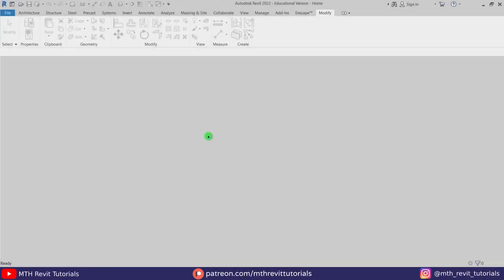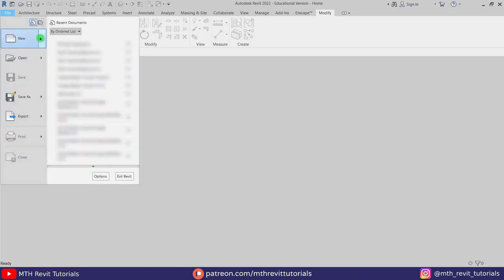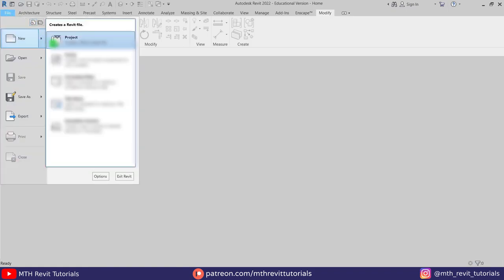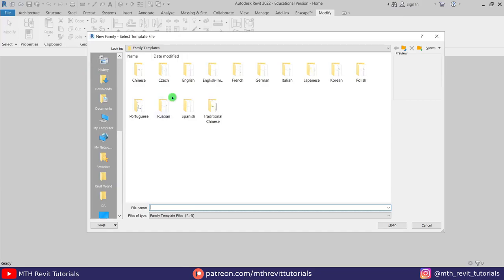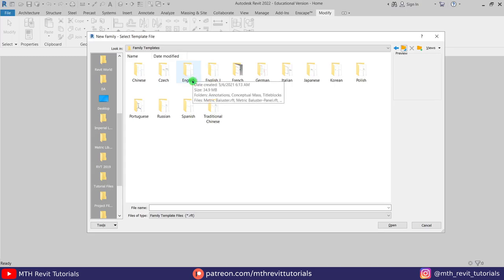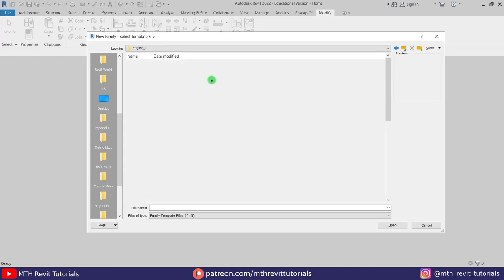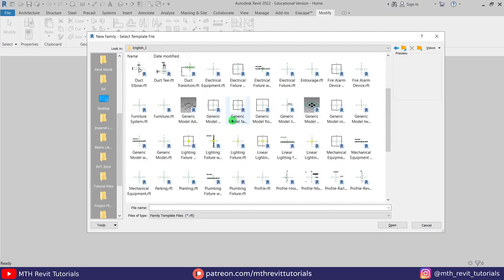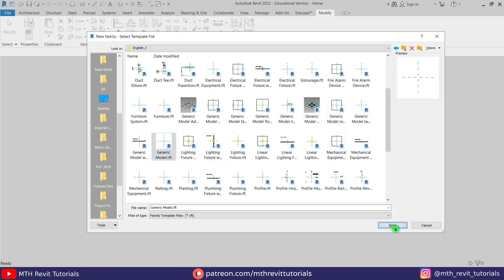Here in Revit, first we'll create a new family template. Let's go to File > New Family. Here let's go to the English Imperial folder — if you are working in metric units you can go to this English folder. Let's look for Generic Model. Here we have it — Generic Model. Let's open this up.